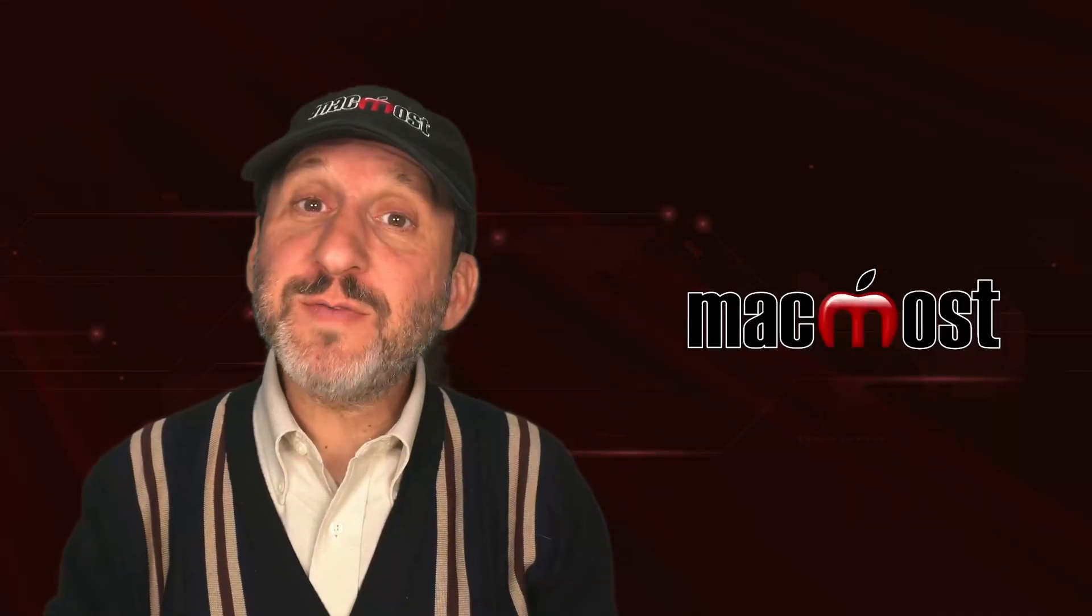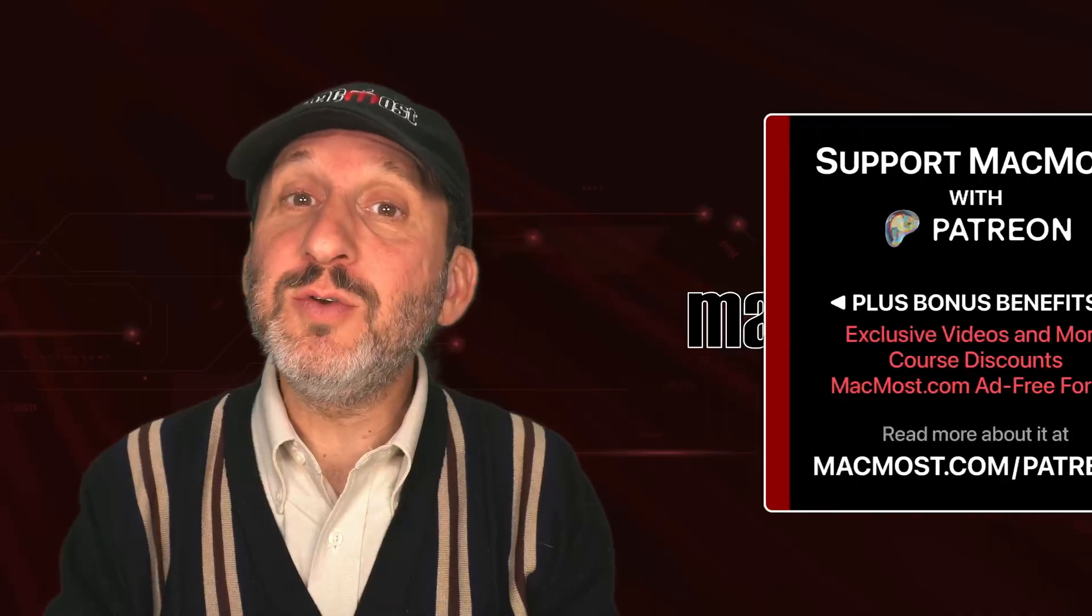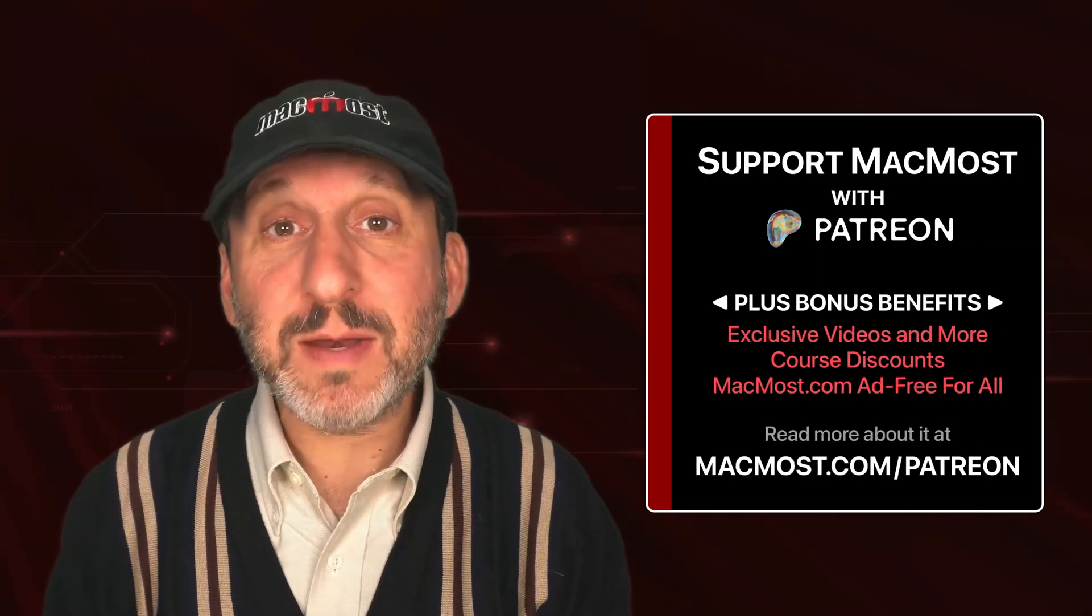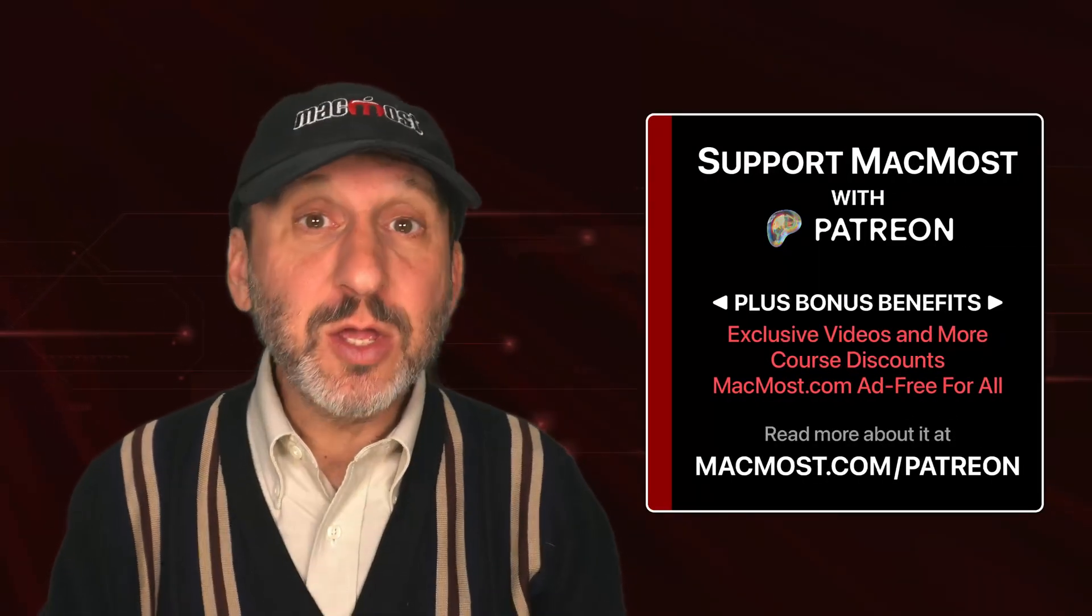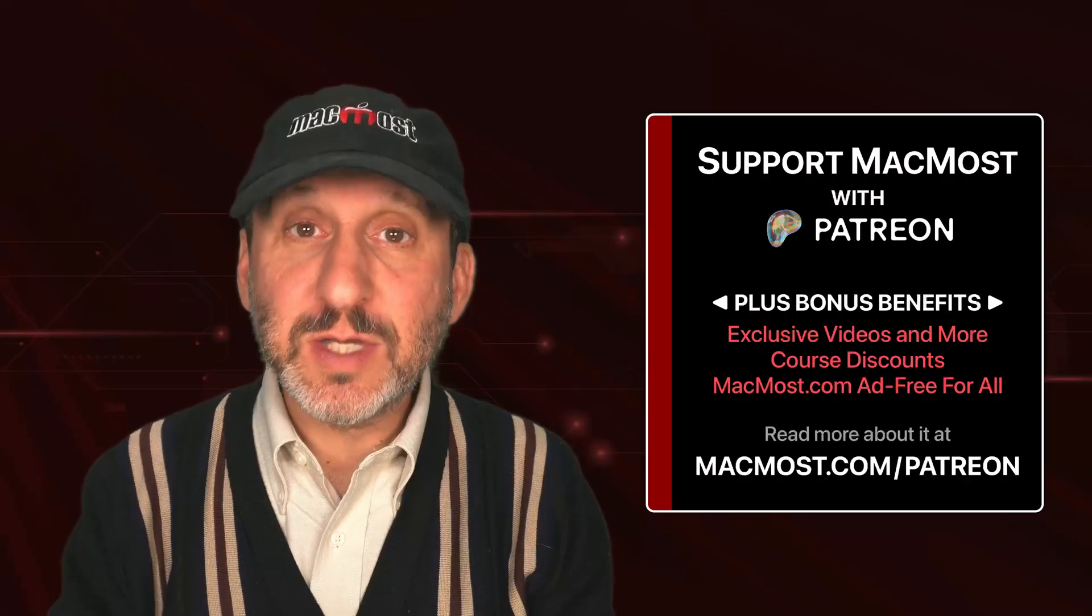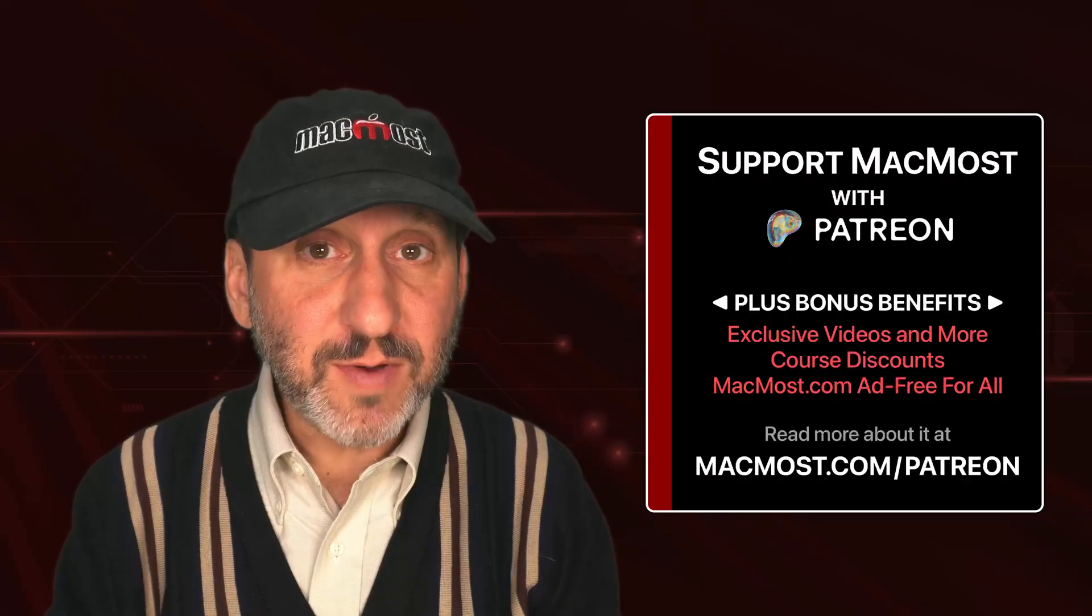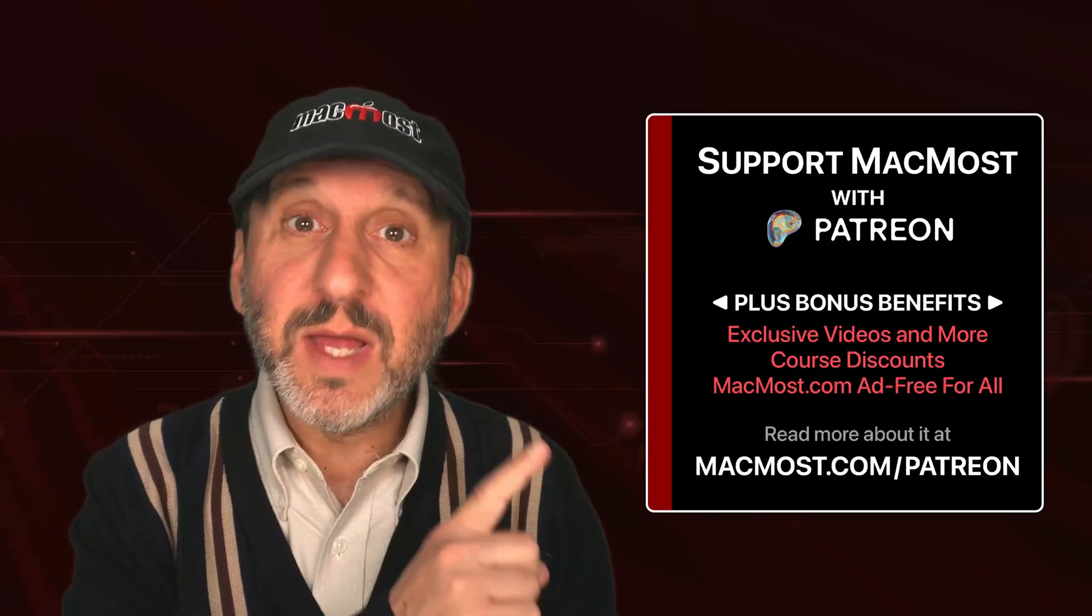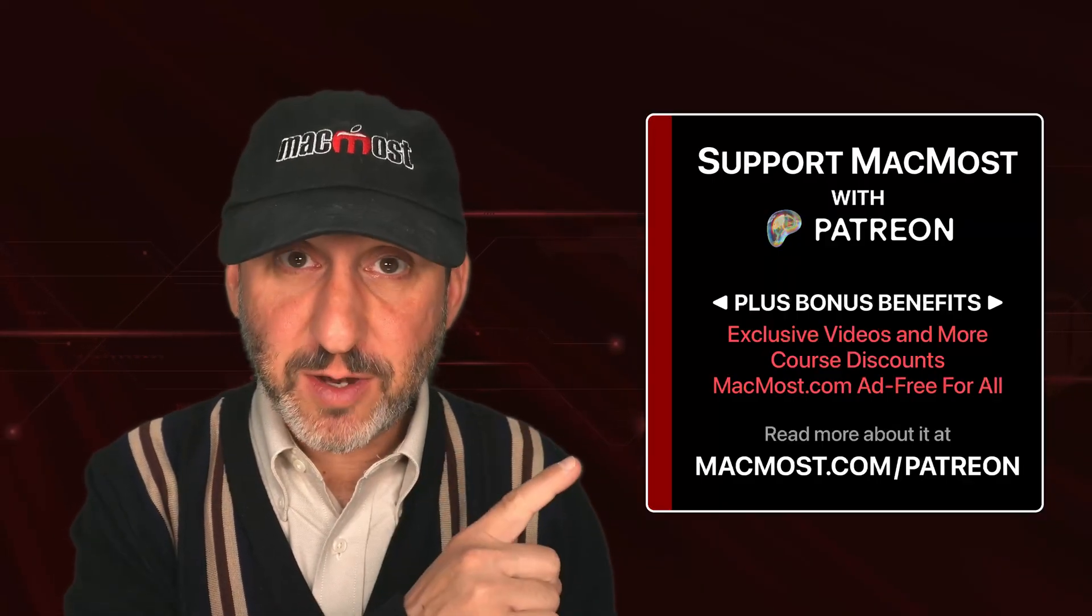If you find these videos valuable, consider joining the more than 2,000 others that support MacMost at Patreon. You get exclusive content, course discounts, and more. You can read about it at MacMost.com/Patreon.